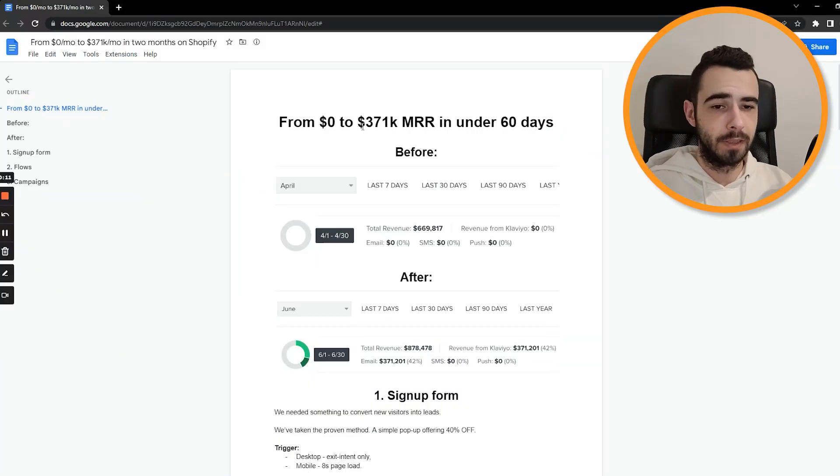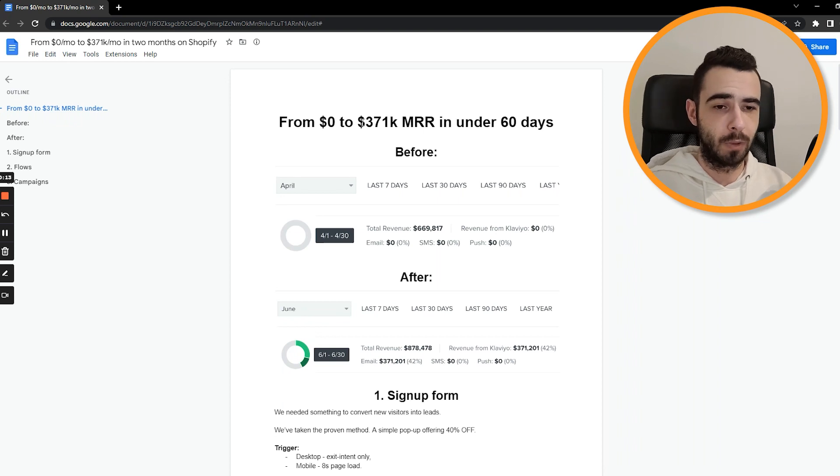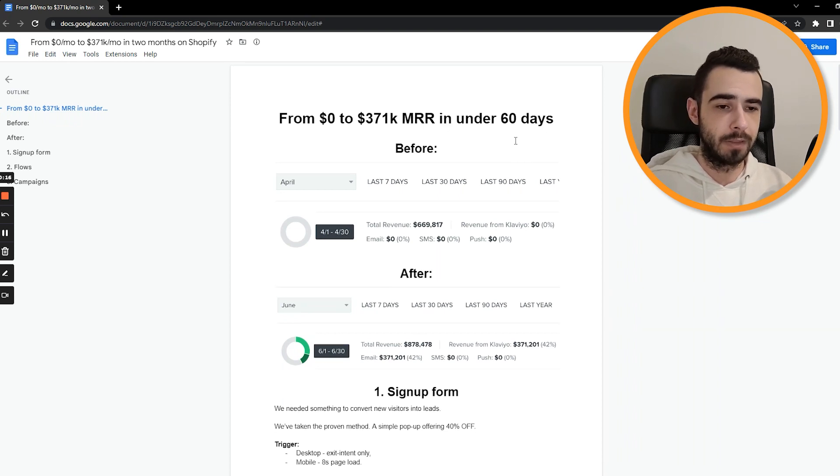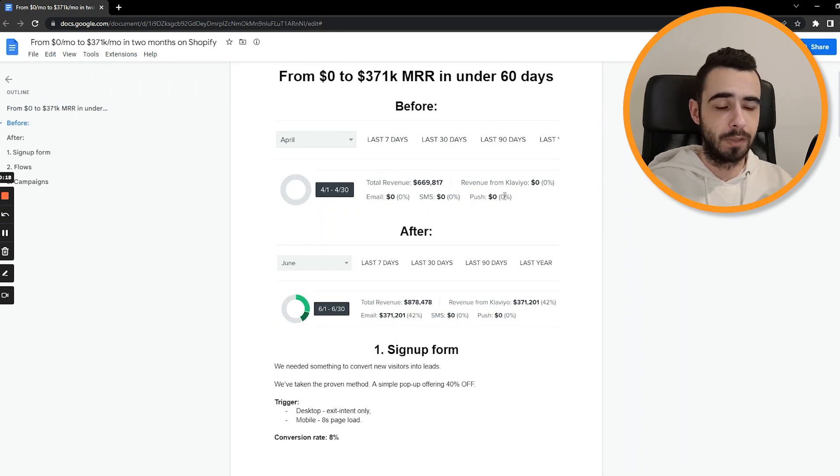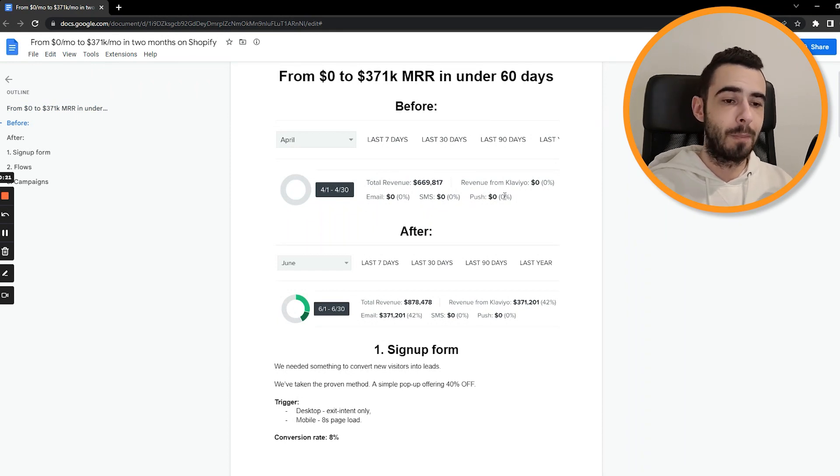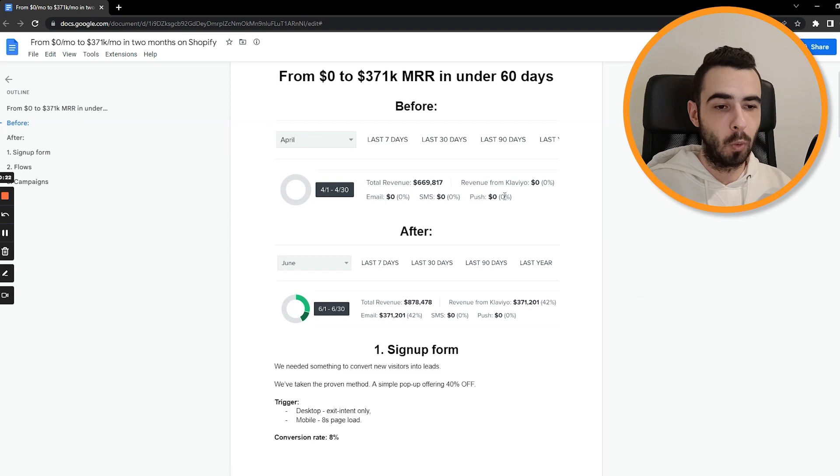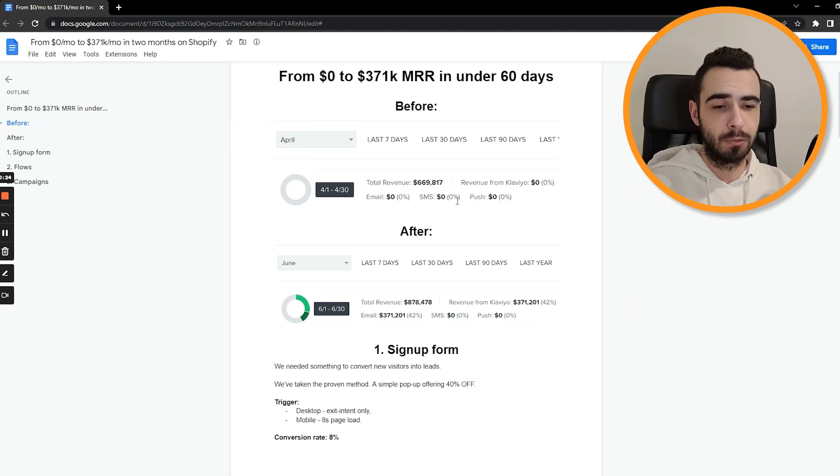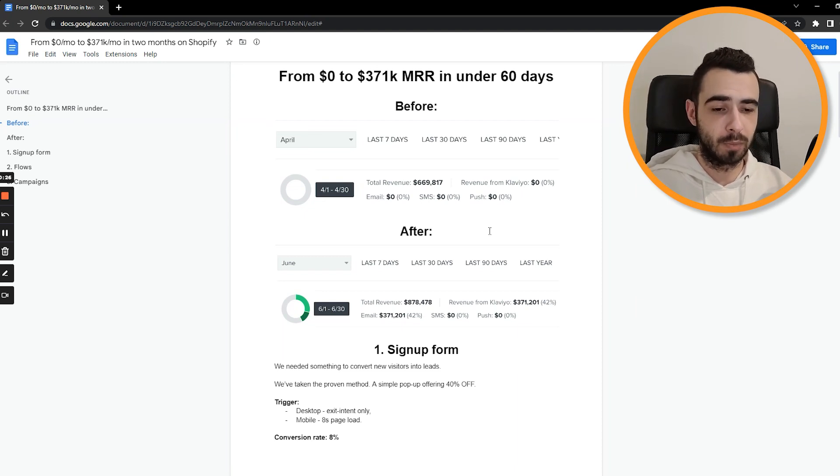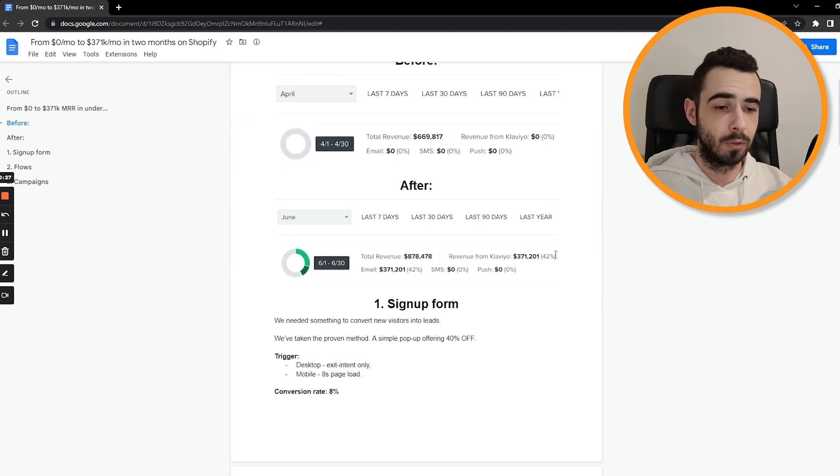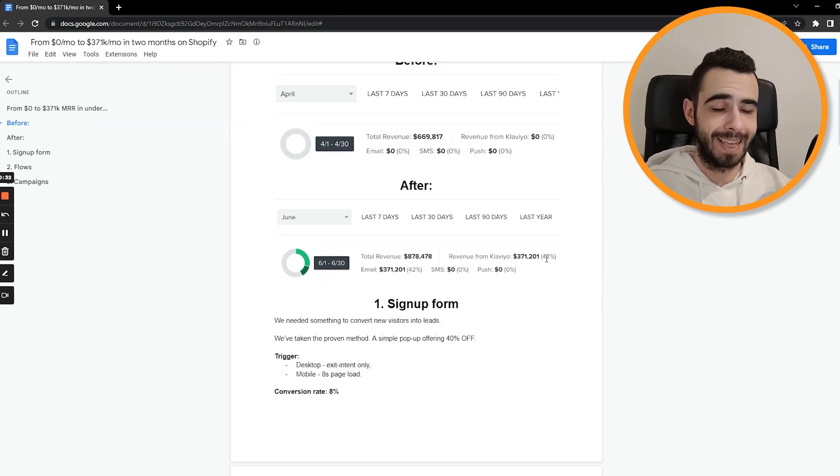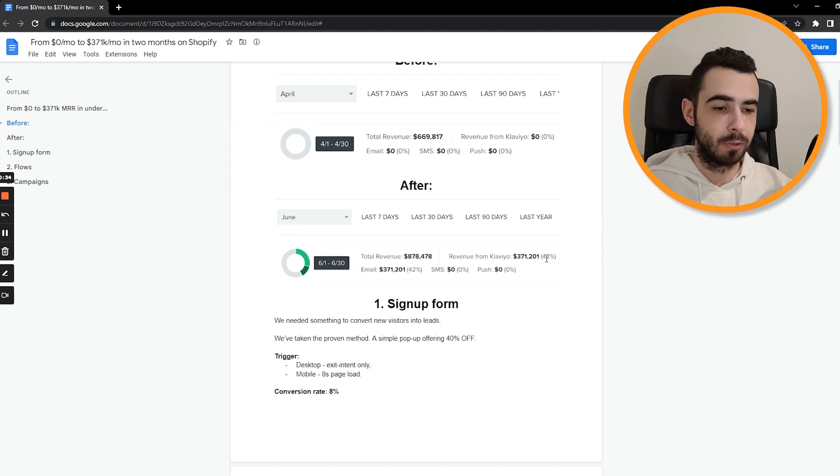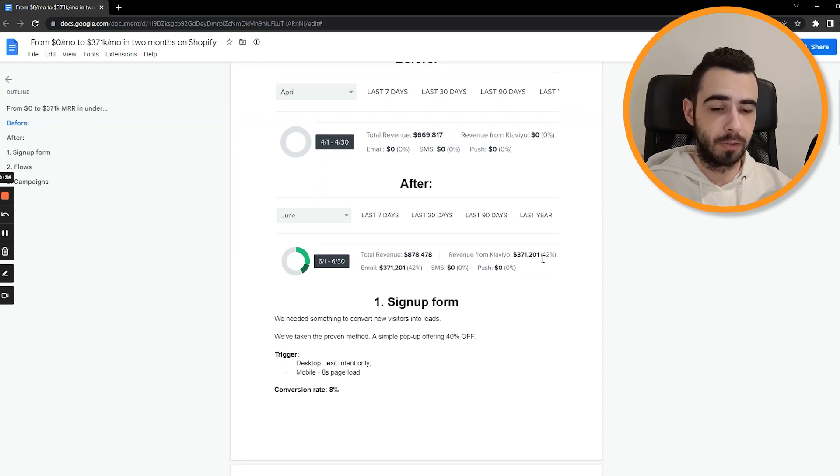So as you can see, this is from zero to $371k monthly current revenue in under 60 days. This is the before and after. The brand was already established, they were already doing decent numbers, but they had no email marketing at all. So what we've done is we've implemented our system, which was proven to work once again. And in just two months, month number two, we managed to get them 371k in sales, which was equal to 42% of their total revenue.